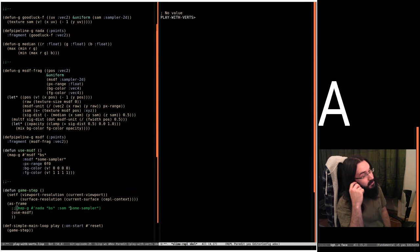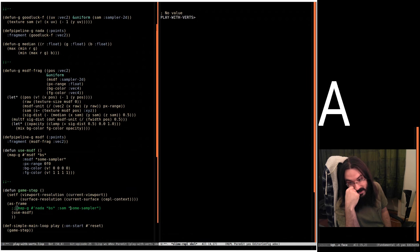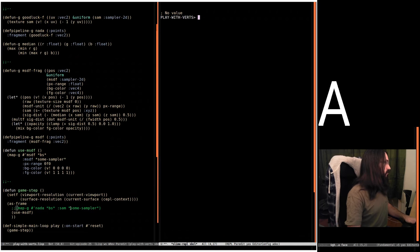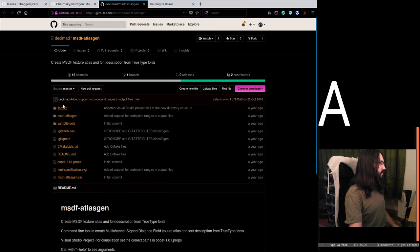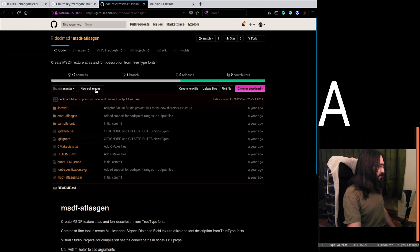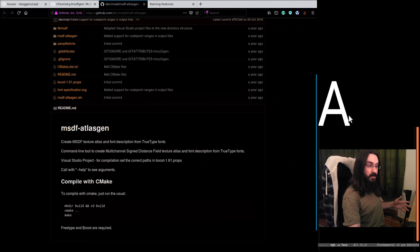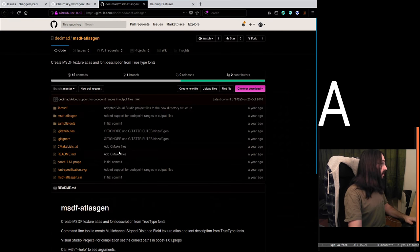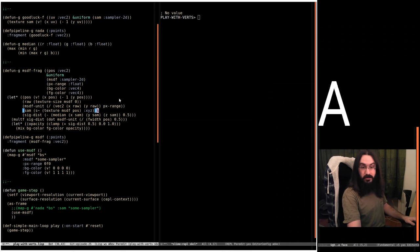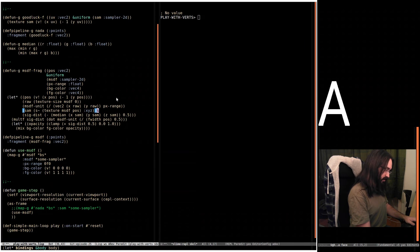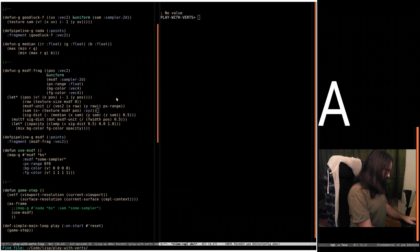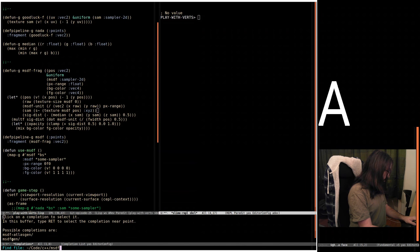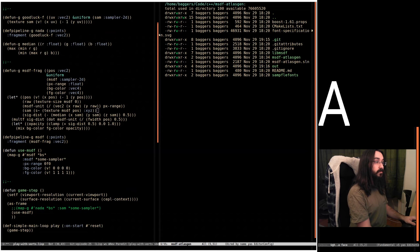Rendering one letter is boring, so we want to do more. It's 8:30, that leaves another hour. The second link I threw in the chat is MSDF Atlas Gen. The idea is it's going to pack a whole range of signed-distance-filled characters into one texture. It seems excellent — I pulled this down on Linux and was able to build it straight away. We call atlas-gen, tell it the range of Unicode characters we want (first 500), the size of the texture (1024 by 1024), and the font — Roboto Regular.